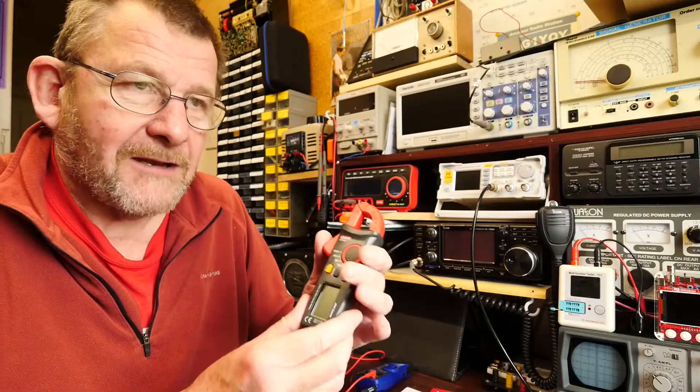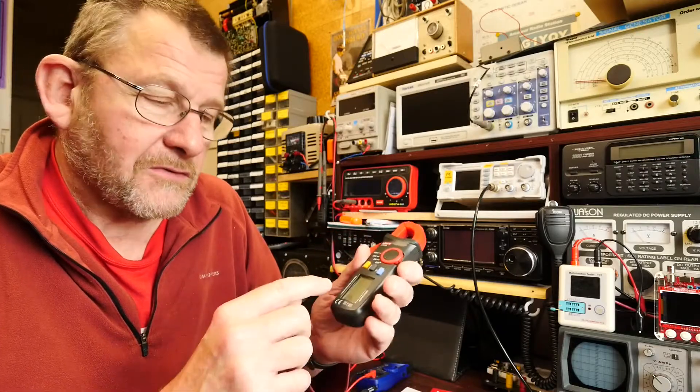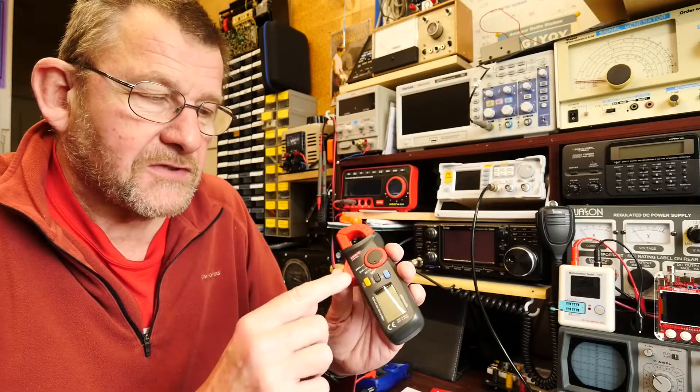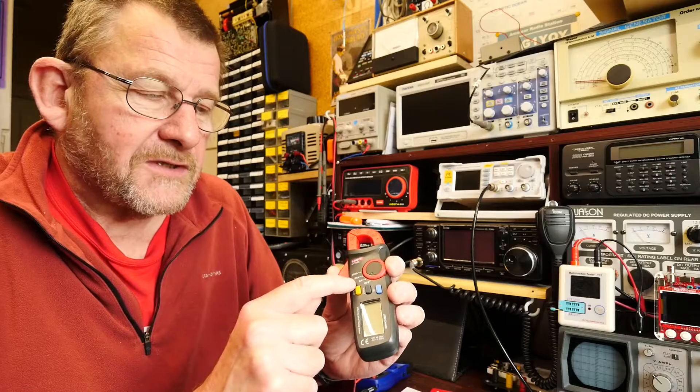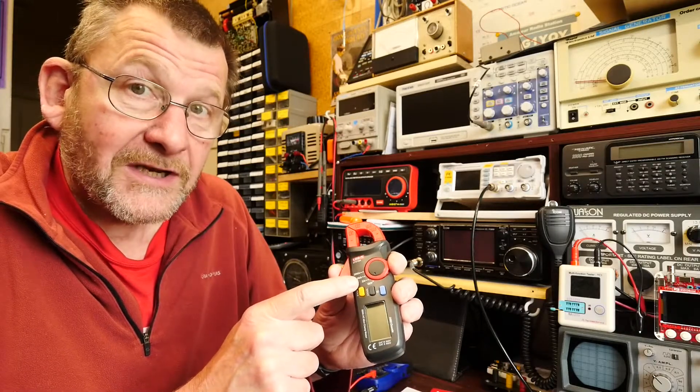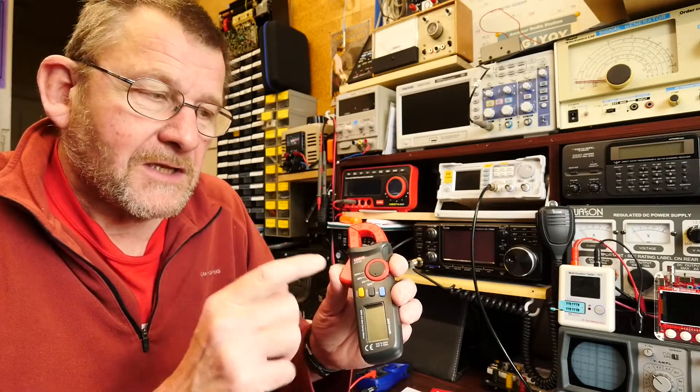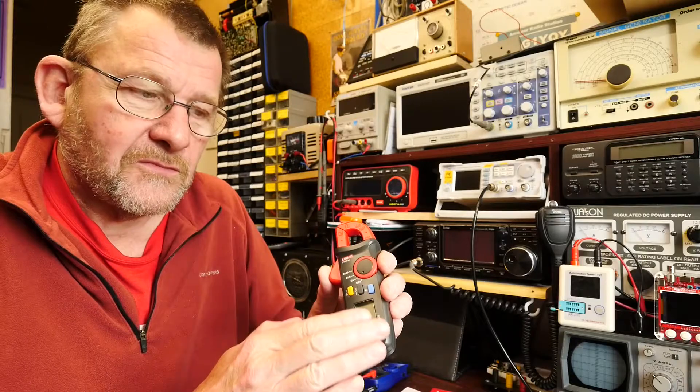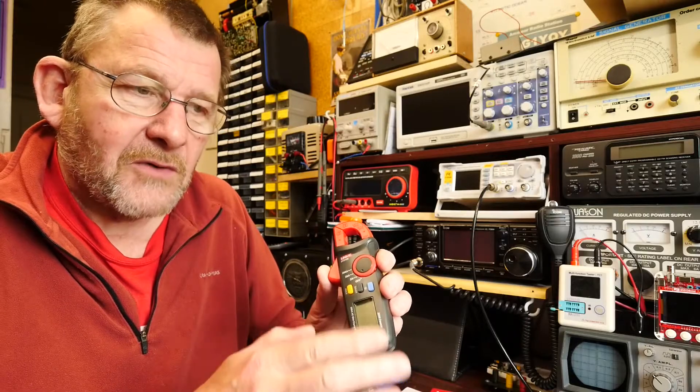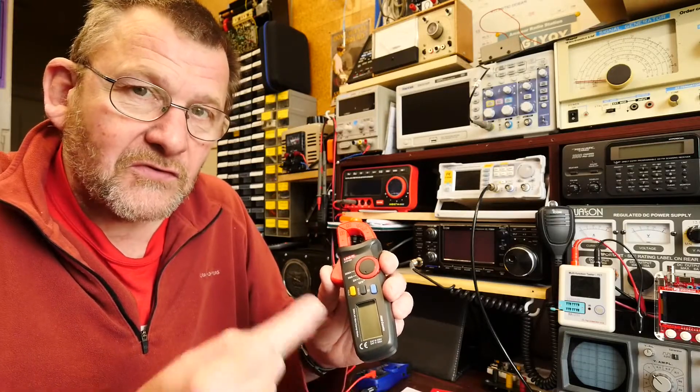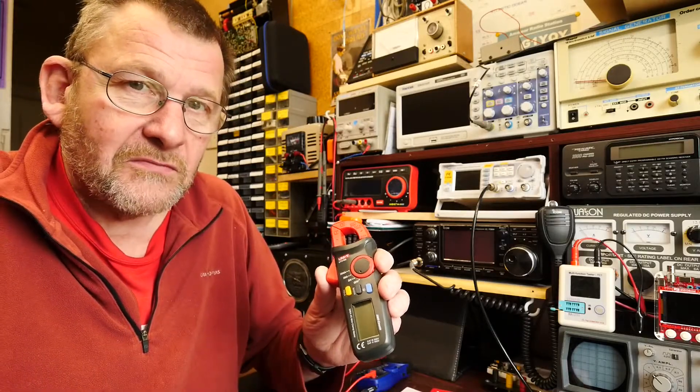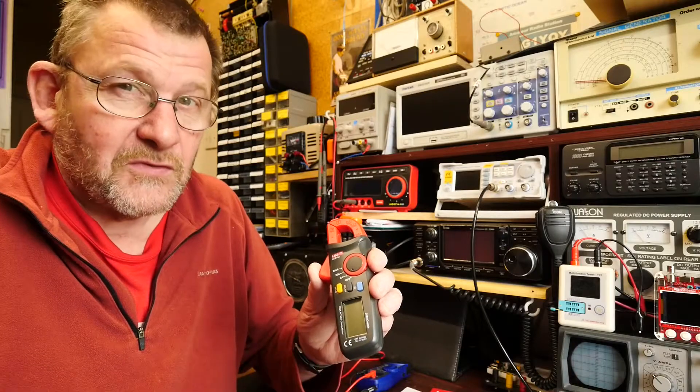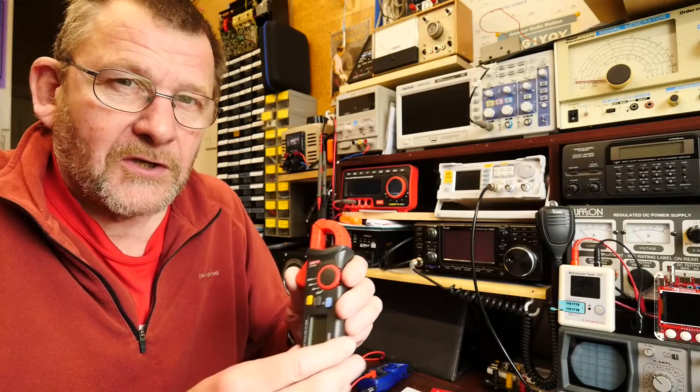Some of the clamp meters I know also have other functions but this is current only, and what interested me in this one is that it has a two amp range. I wanted to get some hopefully reasonably accurate measurements of the current being drawn by some of the stuff that I'm working on.